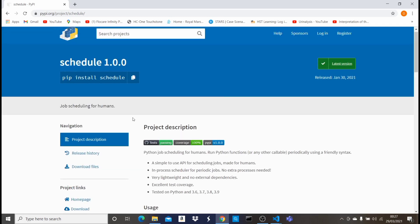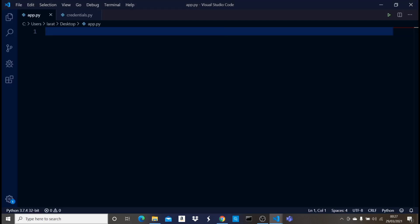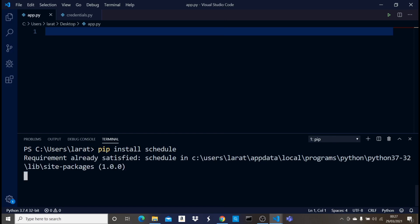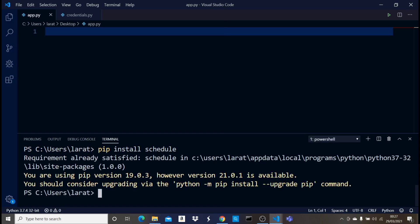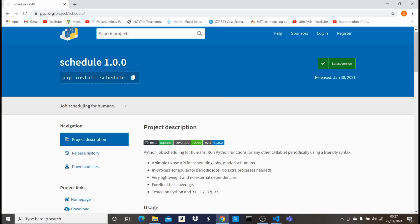Let's import schedule. I'll bring up the terminal and paste that. I have schedule installed already so it says requirement already satisfied, but for you you should go ahead and install that. Now that we have schedule installed, let me talk about the other library we're going to be using.